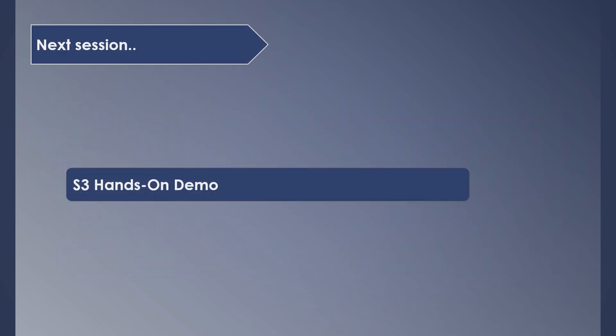In the next session, we will have a hands-on demo of S3 covering most of the topics discussed today. If you have any questions related to this session, please leave them in the comments below. We'll see you in the next video.